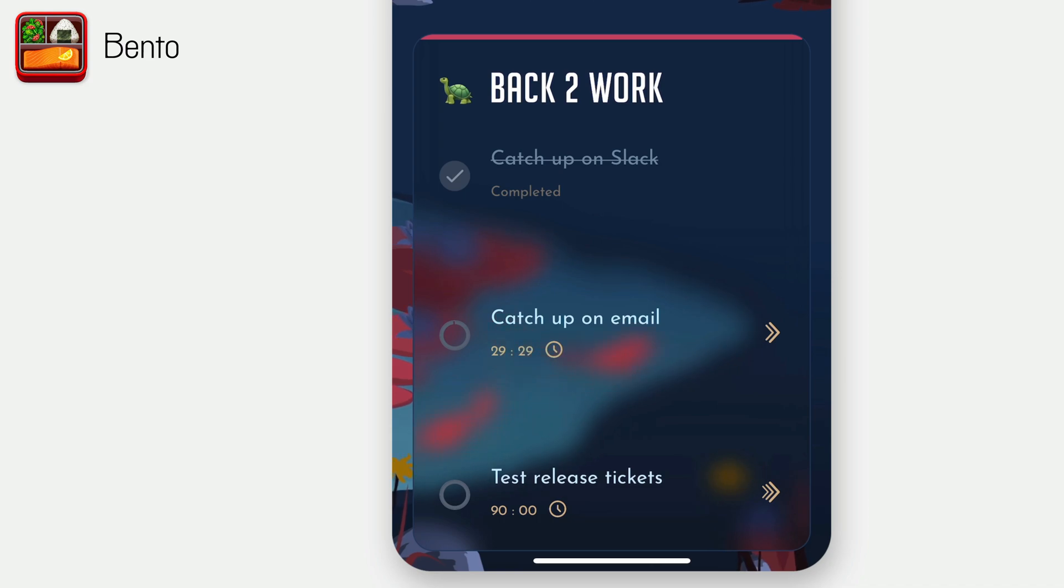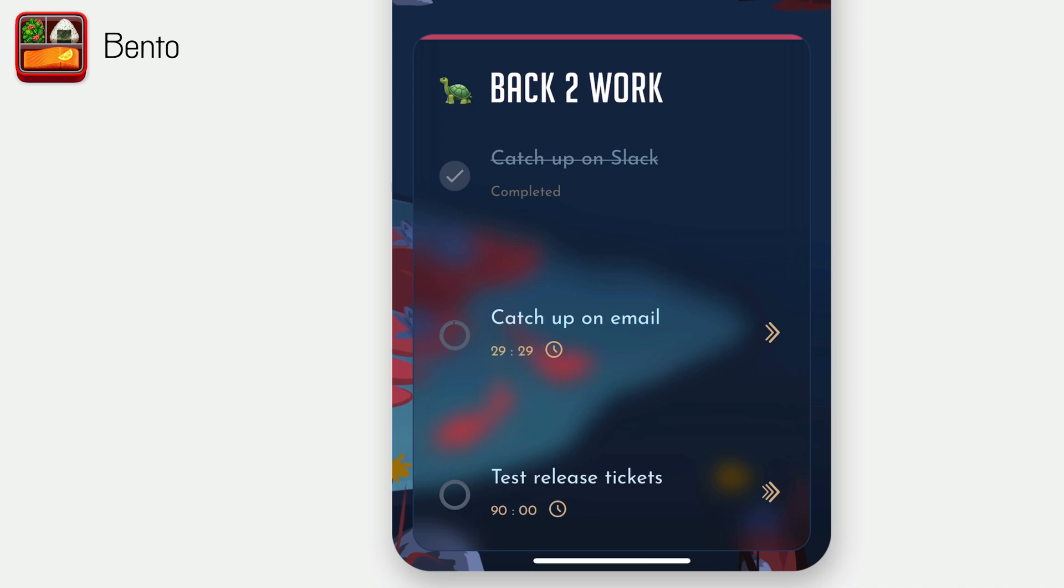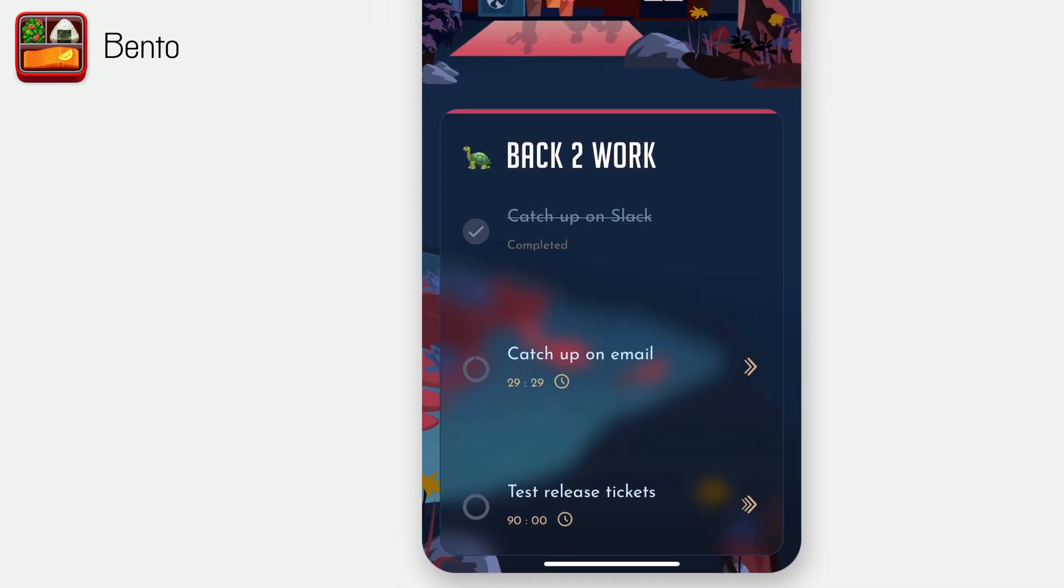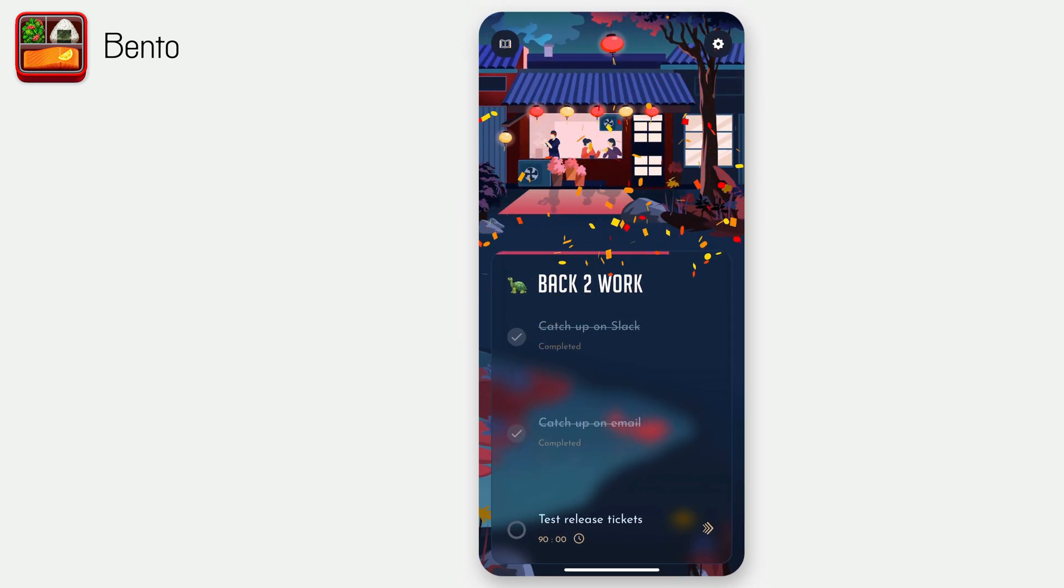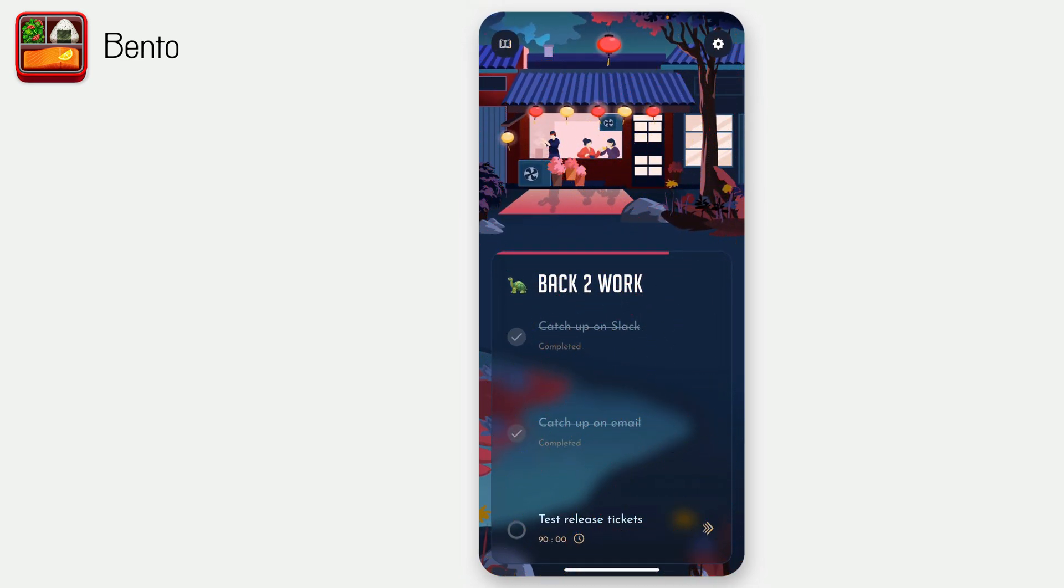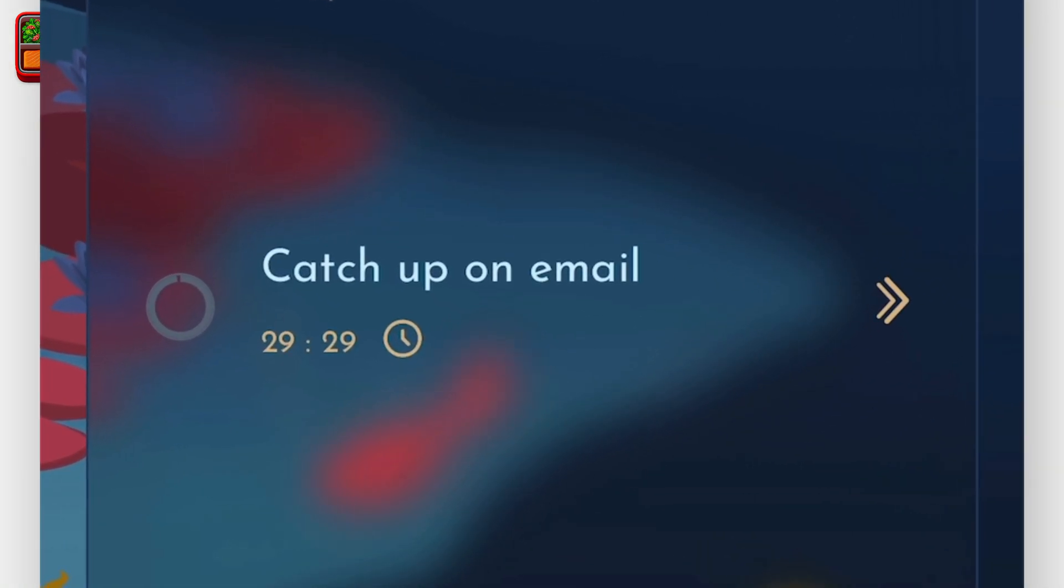And you can see I've got three things. So the Bento method has three things that you're going to do, a small thing, a medium thing, and a large thing. And those are things you absolutely will get done today, you've decided. And so the three things for me were after a week off of work, catch up on Slack, catch up on email, and test my release tickets. So I've already caught up on Slack and I have catch up on email next. So if I wanted to do this, I could just check it off and say, Hey, it's done. And confetti rains down and it's wonderful.